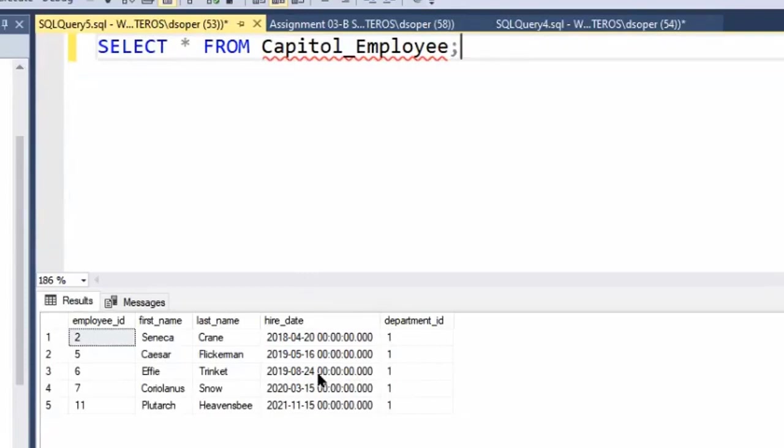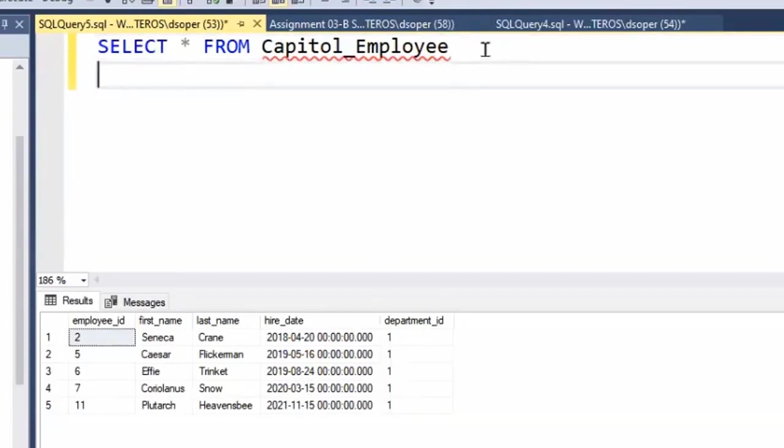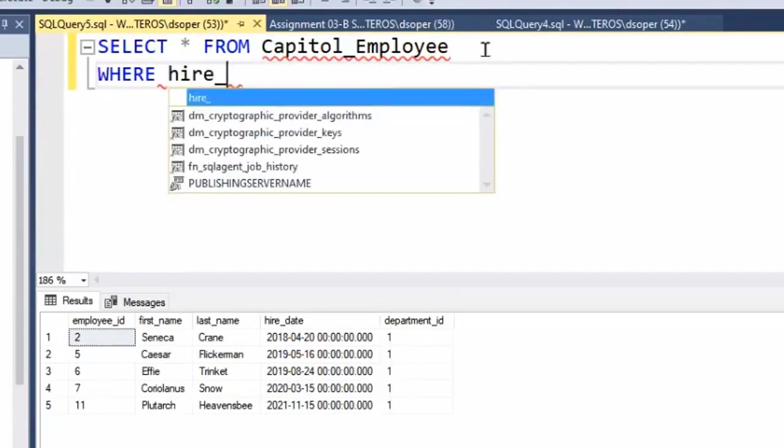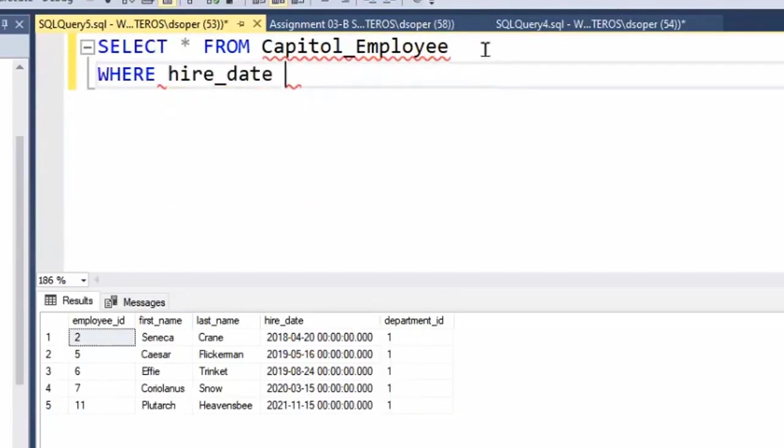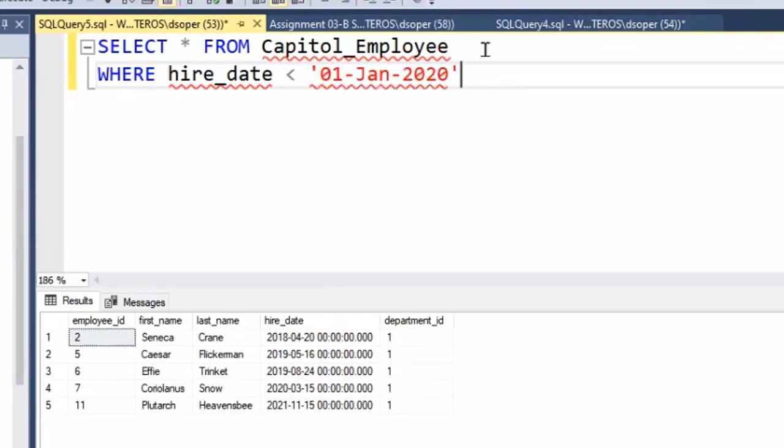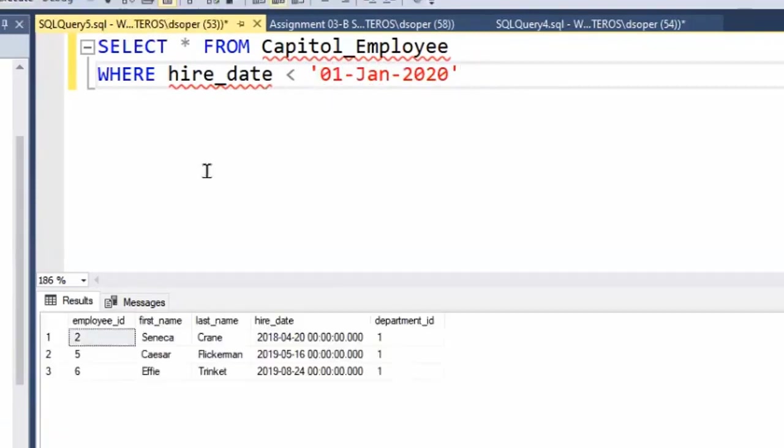Like I could say something like, give me everyone that was hired before 2020, all of my capital employees. So I could put something else in here WHERE hire_date is less than the 1st of January 2020. And we can filter those out.